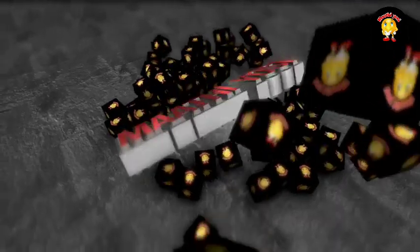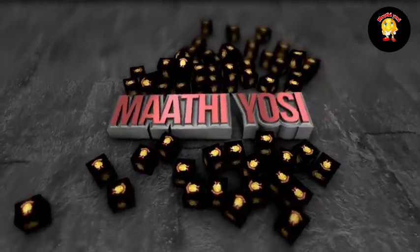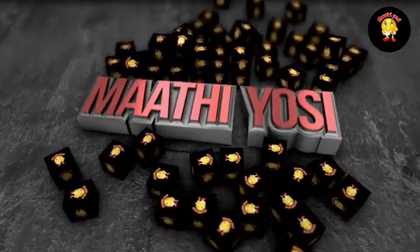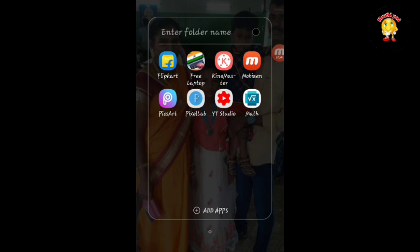If you want to scan it, I'm going to send you an answer. Let's go to the video. This app is the name of Microsoft Math Solver.